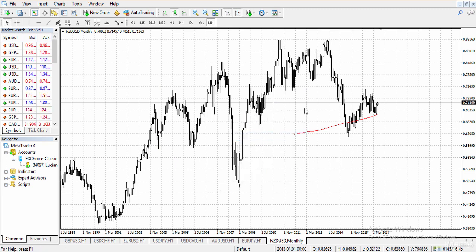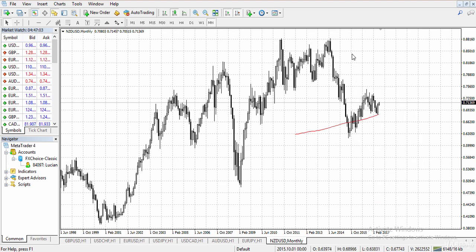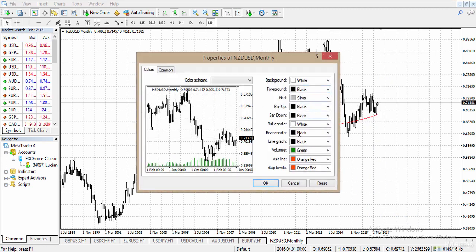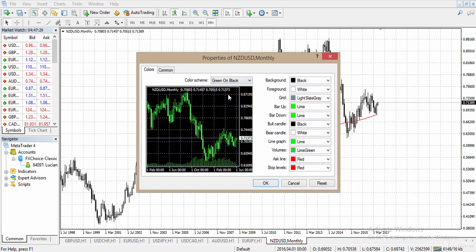You can always customize your chart. Just right-click the chart, click properties, and now you can customize the chart to whichever color you choose — red, yellow, blue, any color. You can also choose a color scheme: we're currently on black and white, but you can go with green on black or yellow on black.